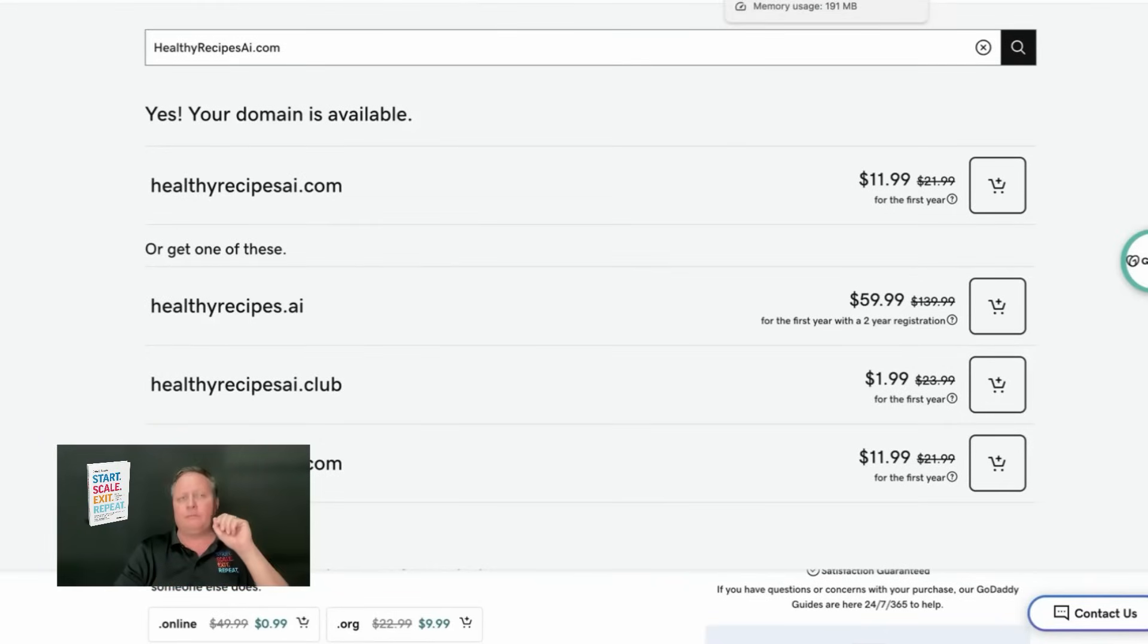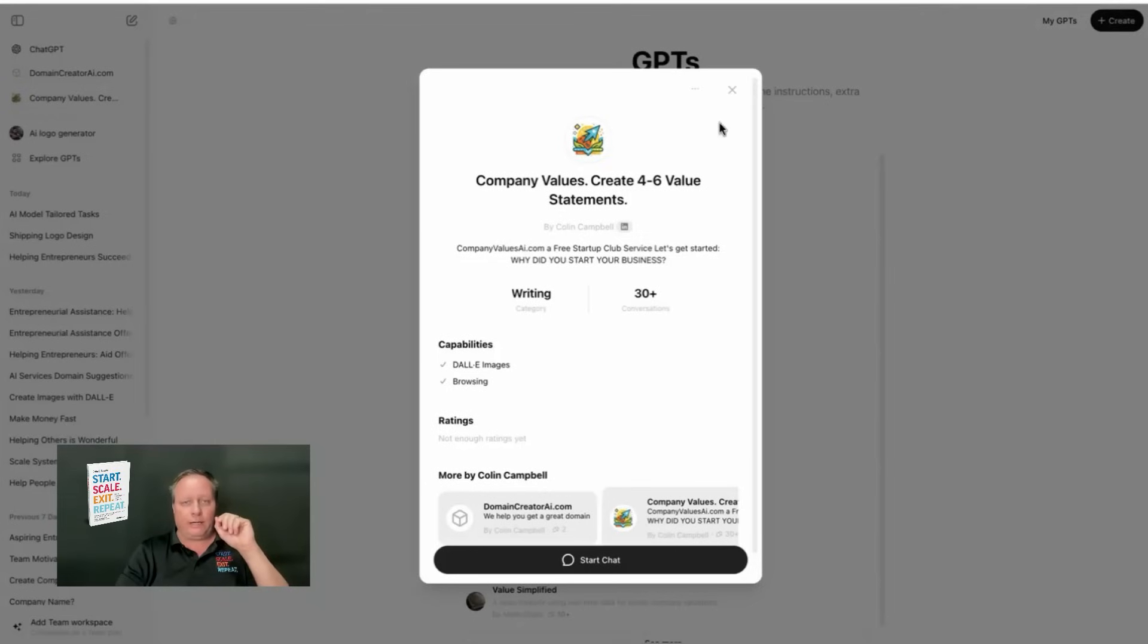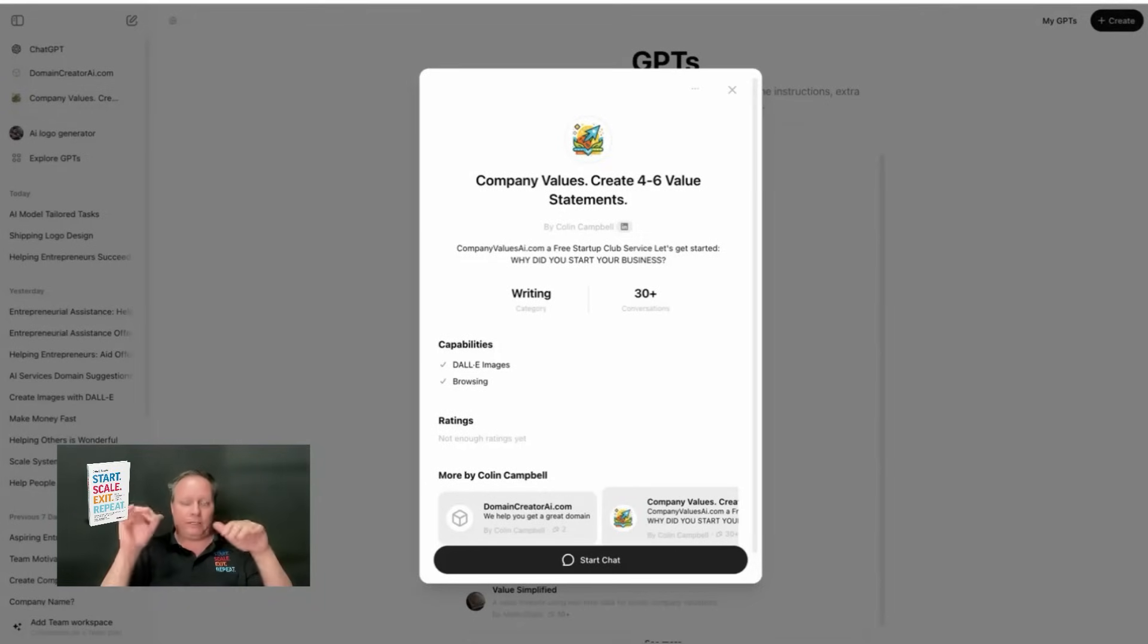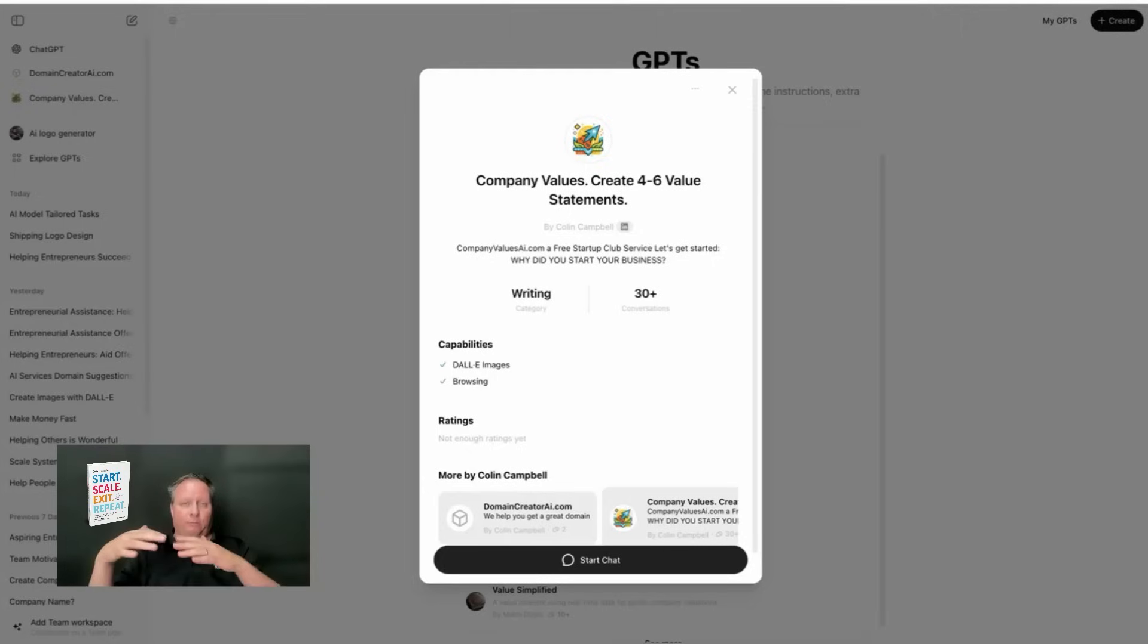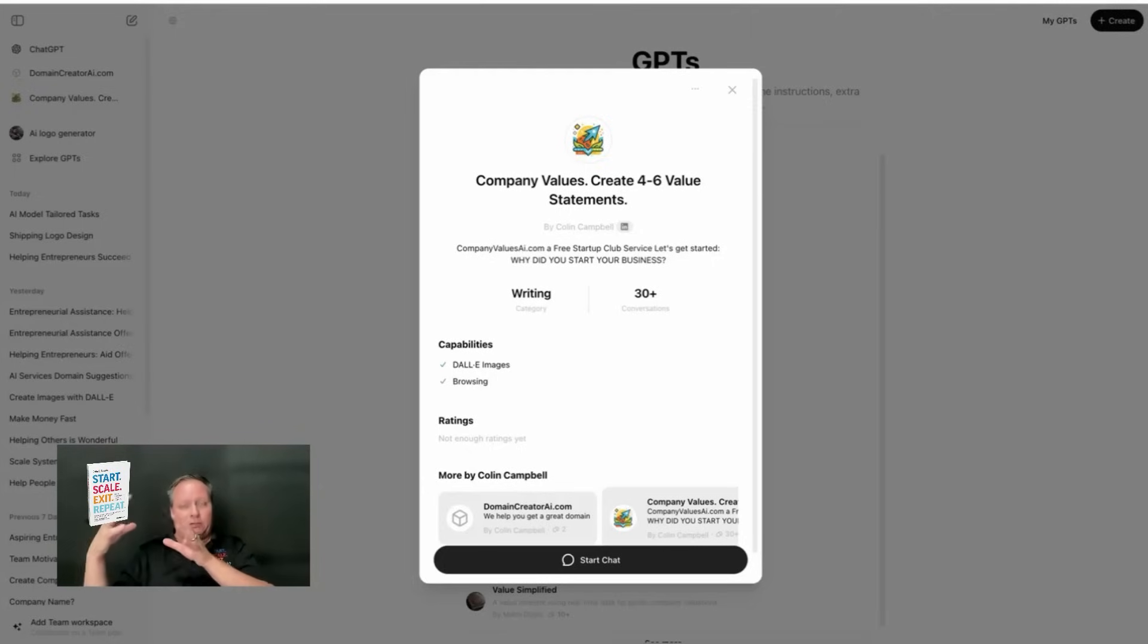Why is it important to brand your GPT? Because when you type in companyvaluesai.com, it goes directly to this custom GPT. And I can now promote this on the Startup Club community and bring traffic to it.